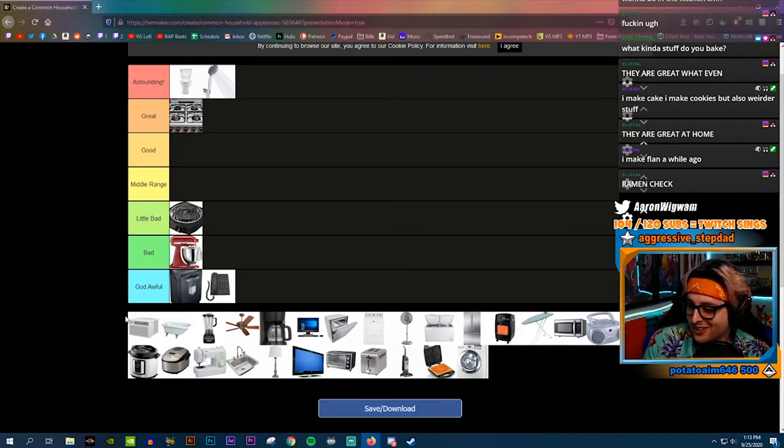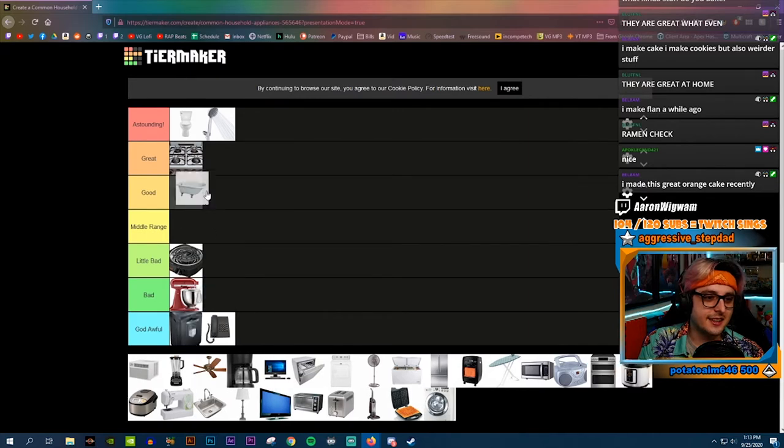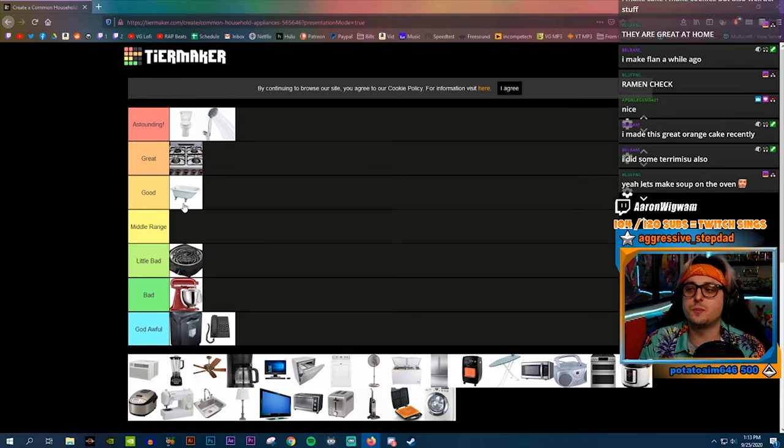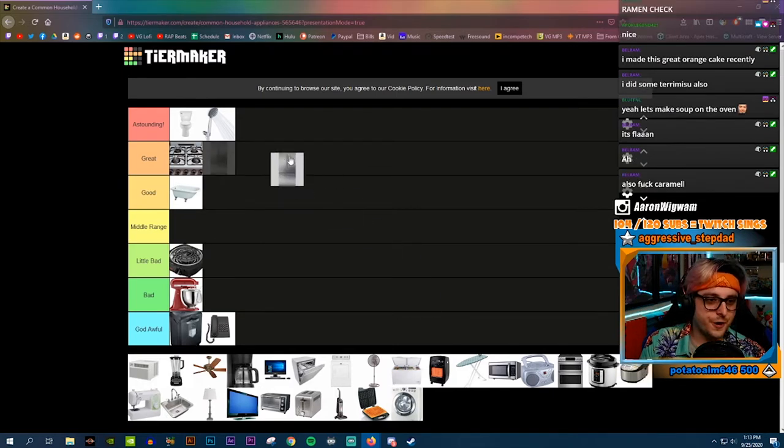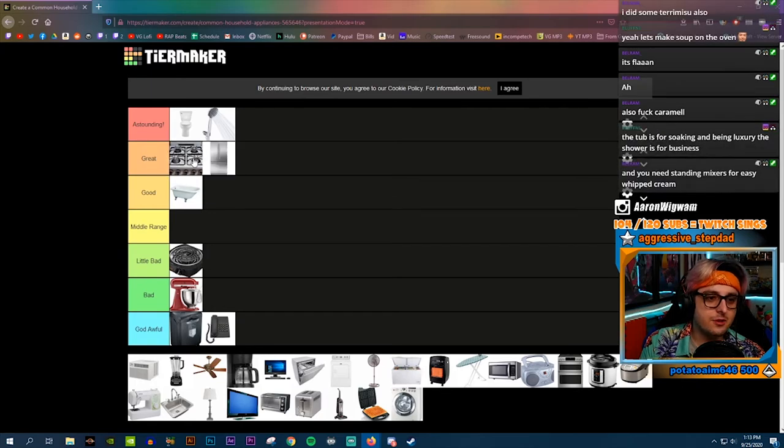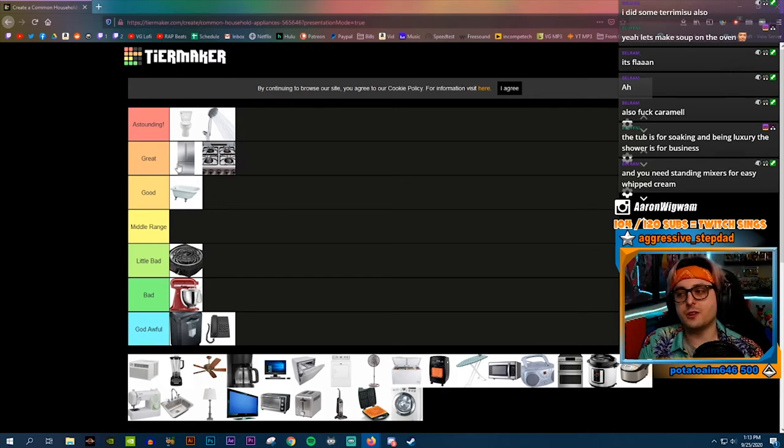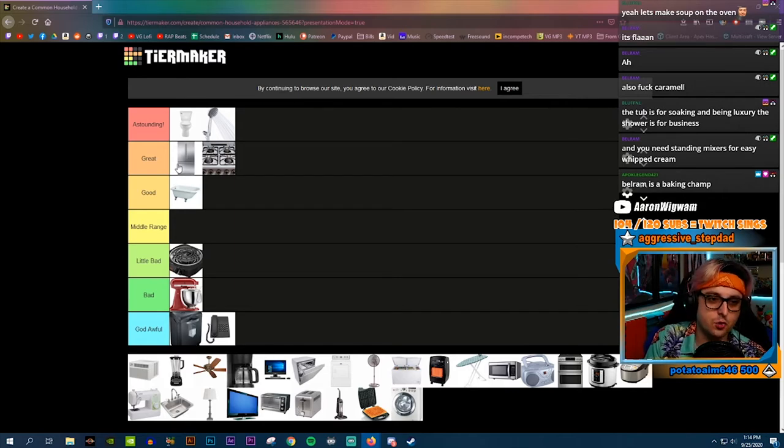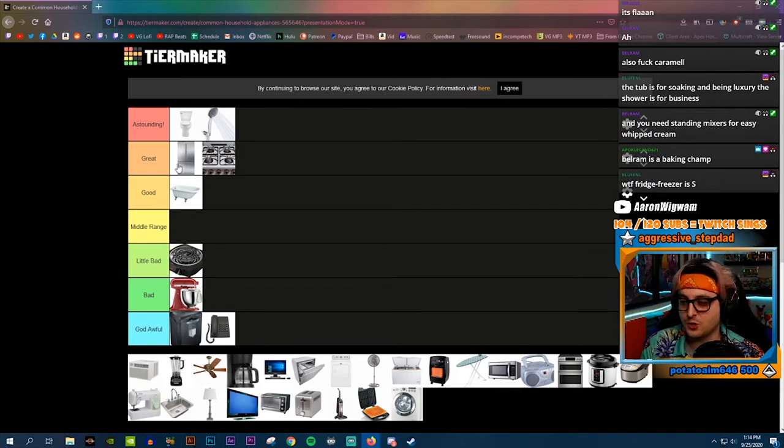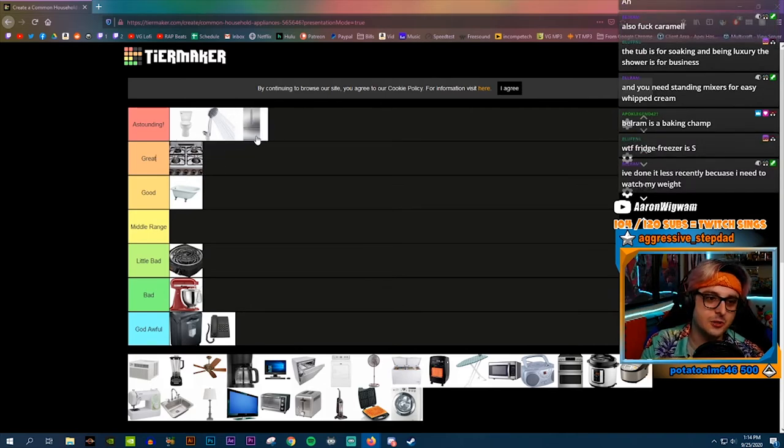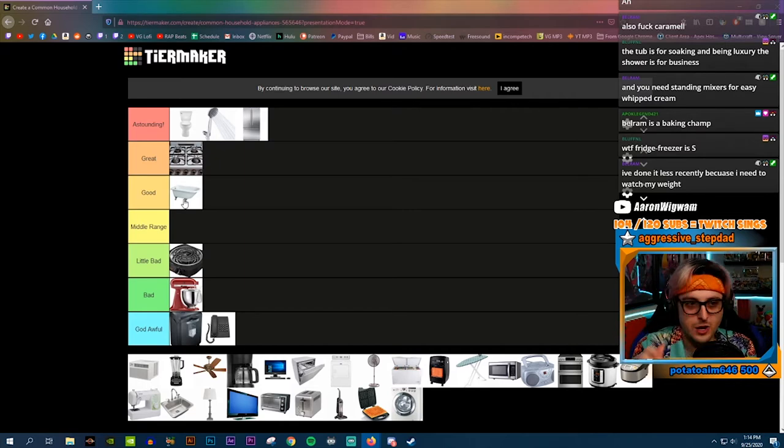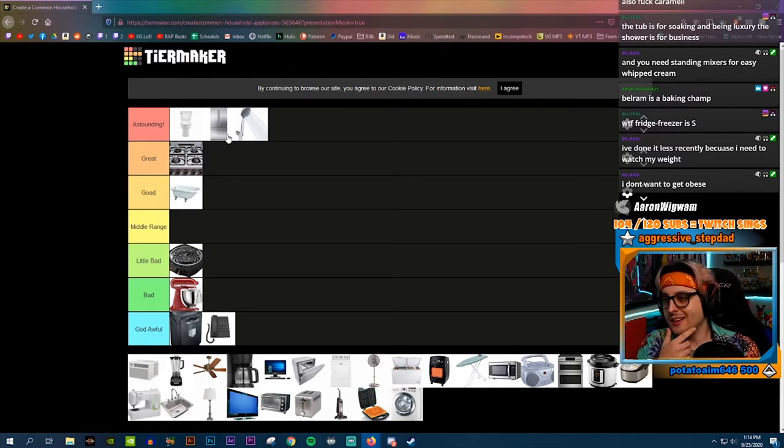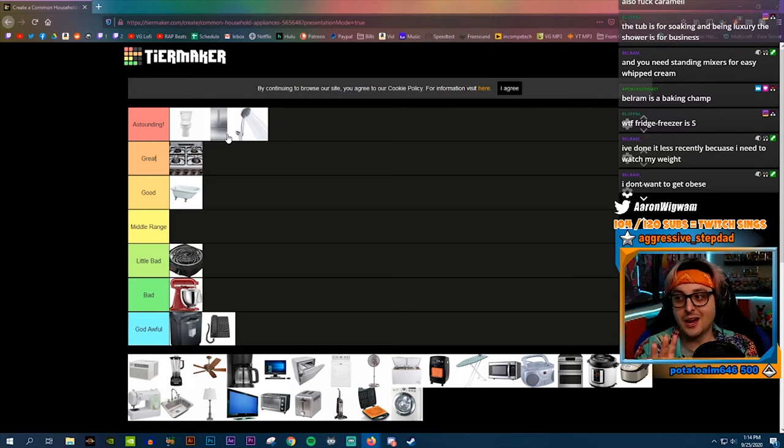A tub, honestly tubs are good. I prefer showers, quicker, cleaner, more convenient, but I can respect the tub. A refrigerator, right up there with stove honestly. Better than oven, and here's why: I would rather be outside cooking every meal as long as I could keep my food cold in the refrigerator. Fridge freezer is S, it's full S tier.